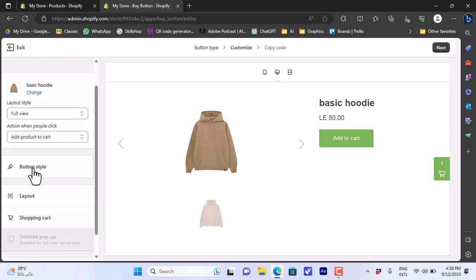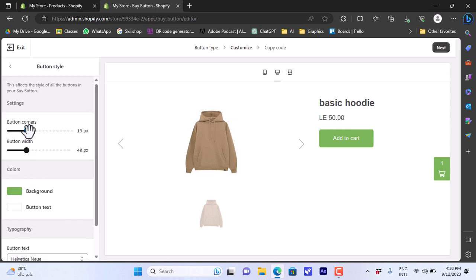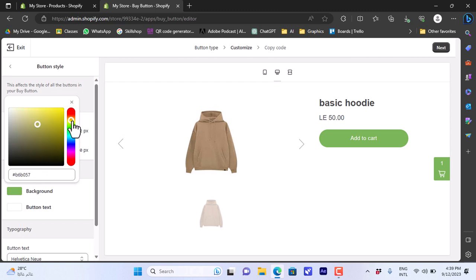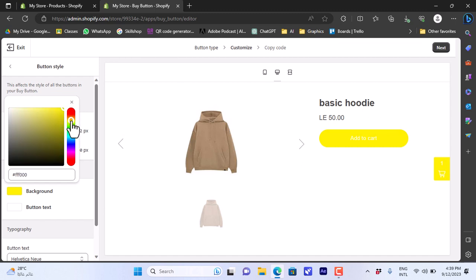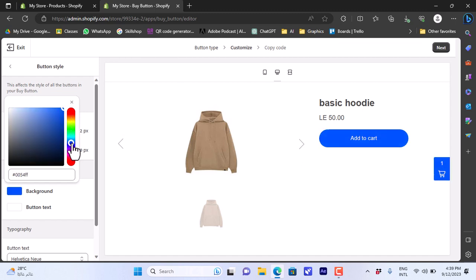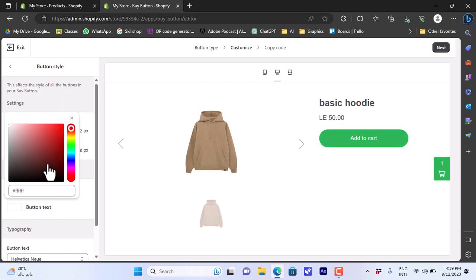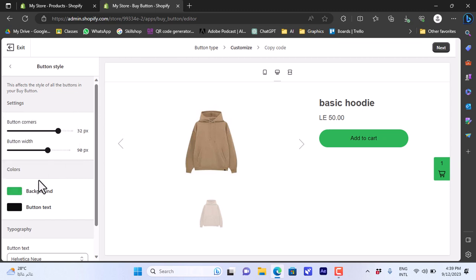Here we can edit the button style — we can round up the button corners. The higher the value, the more rounded the corners are. You can see if we crank it all the way up the corners become very round. We can also control the button width to make it wider. For the background color, by default it's green — you can change it, for example to yellow, and the color updates in real time. I'll keep it green but make it a bit darker.